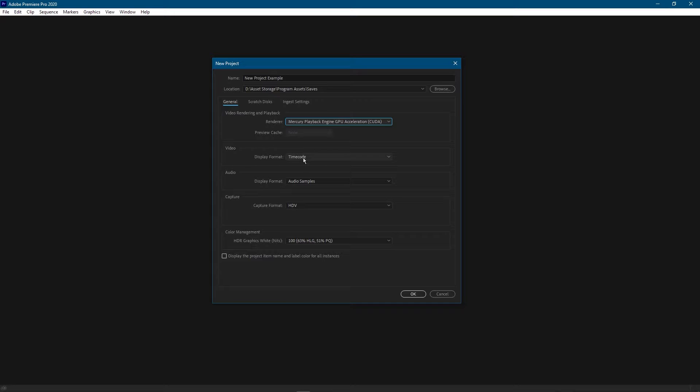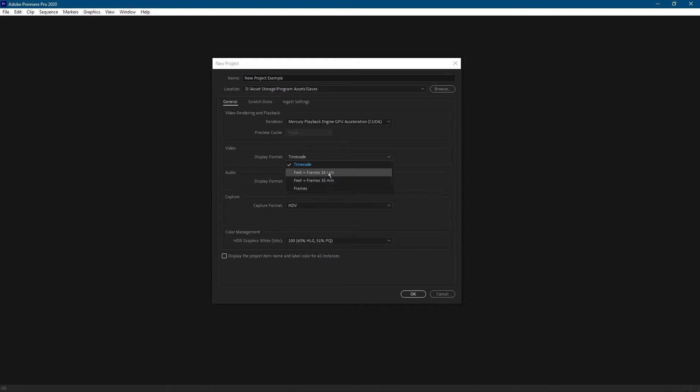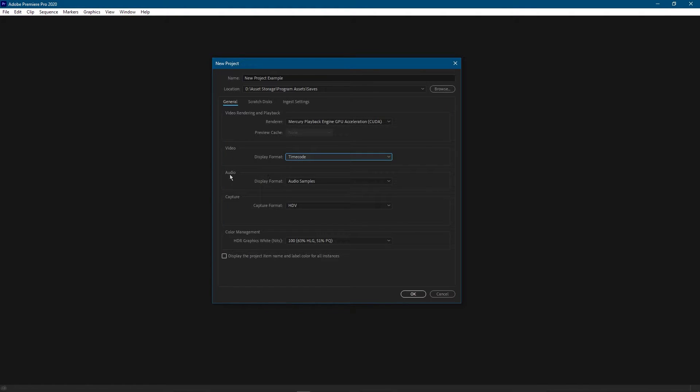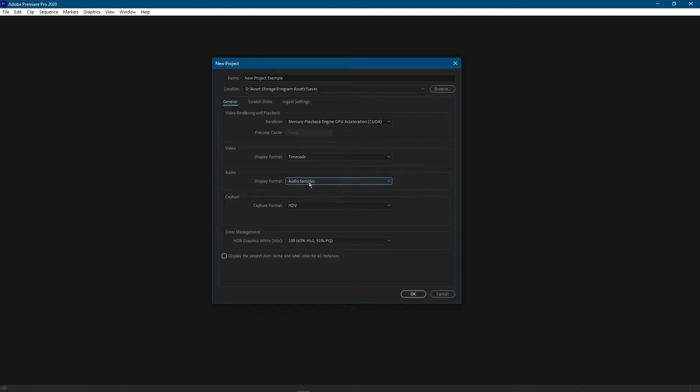In the video section we're going to leave this on timecode. This just has to do with the way the numbers are shown on the timeline. These other options are for very specific applications such as for film. For us though we're just going to leave it on the default timecode and we're going to leave audio on audio samples as well.